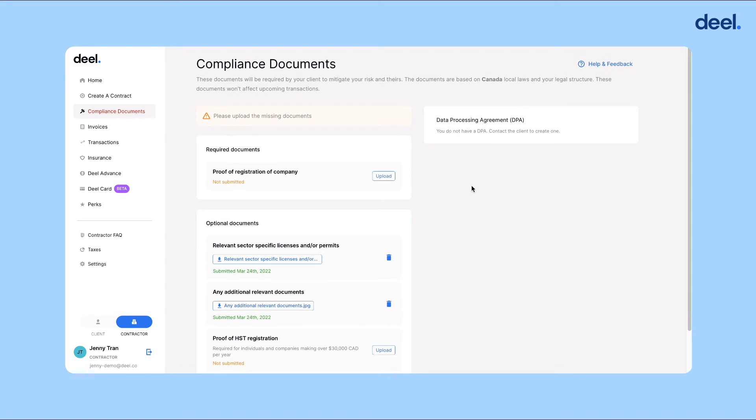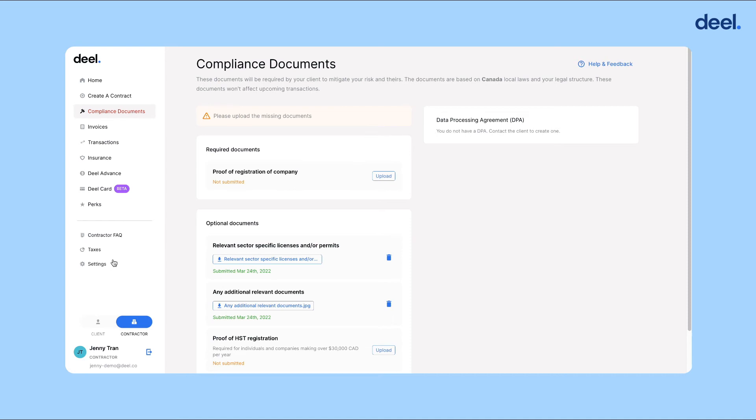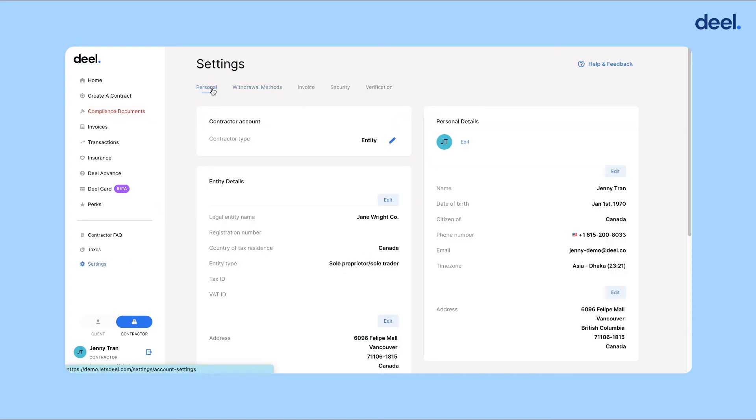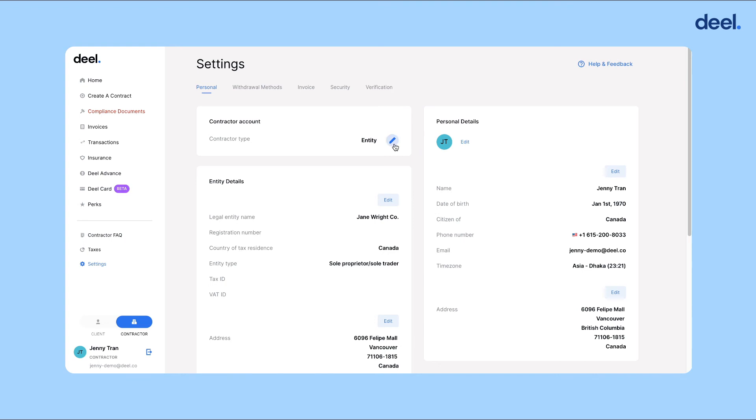If you need to switch your account type from entity to individual, follow the same steps by clicking settings, and then personal, and then click the pencil icon here.